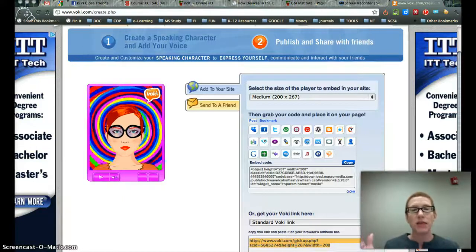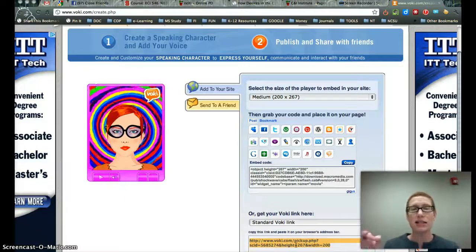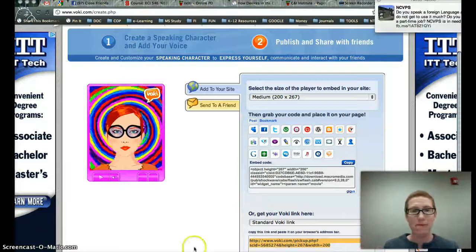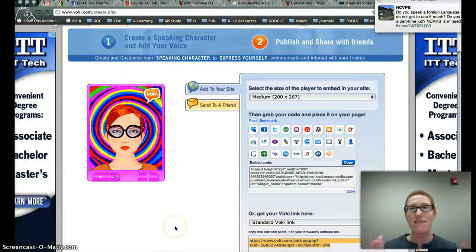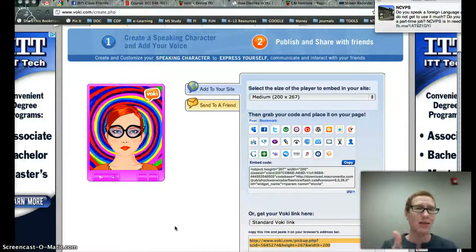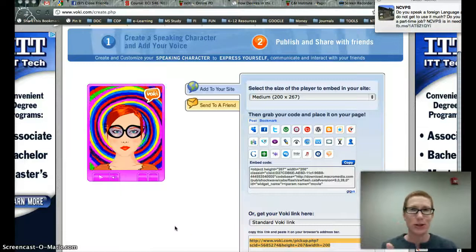That was Voki in six minutes — really long, but I hope that was helpful. All right, have fun. Remember, you can't break a Web 2.0 tool.